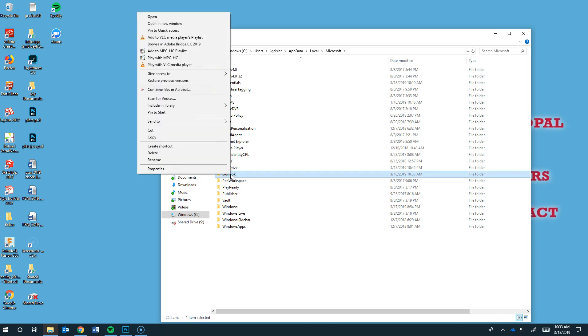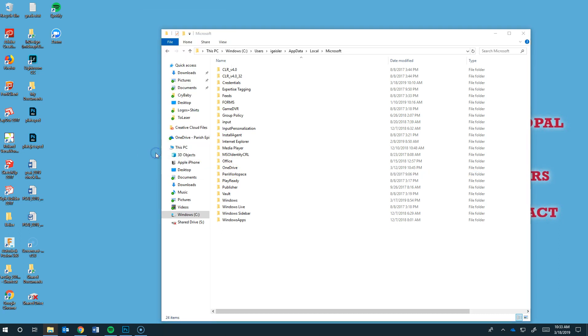But this time we're going to right click and we're going to go delete. Ta-da!